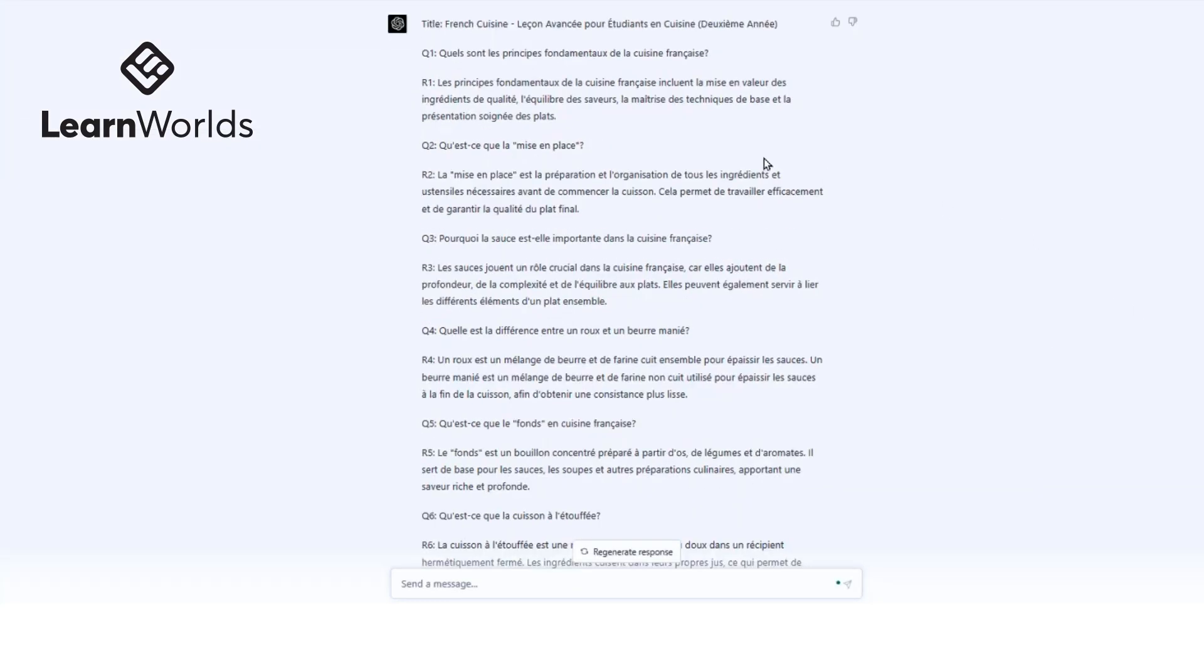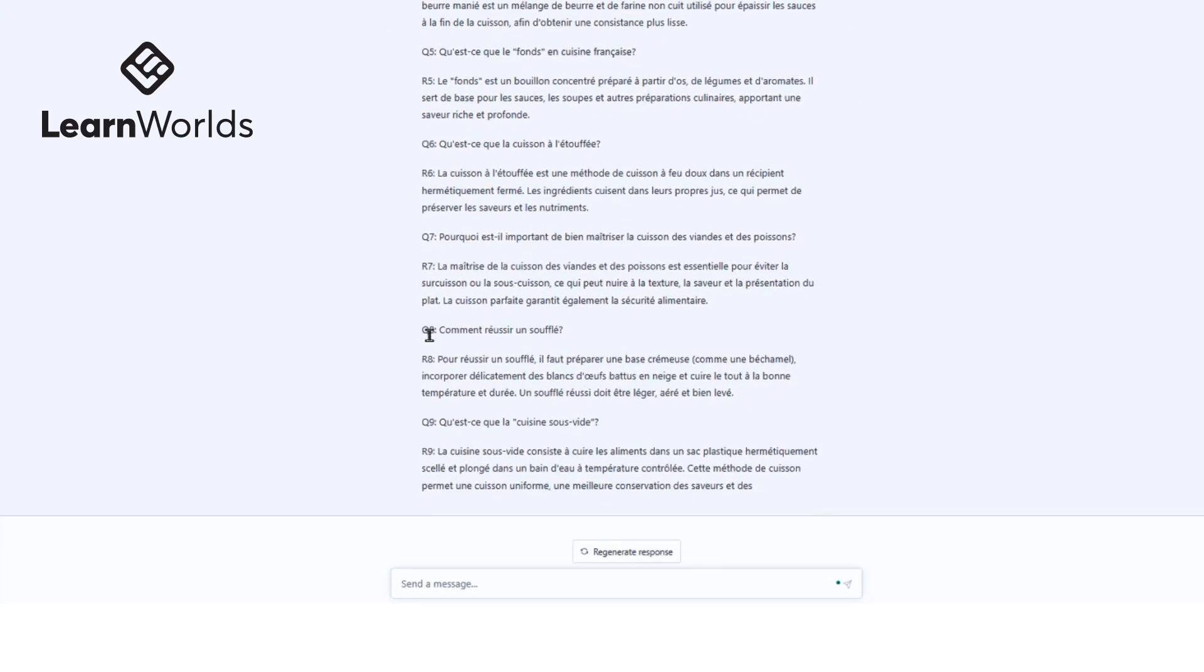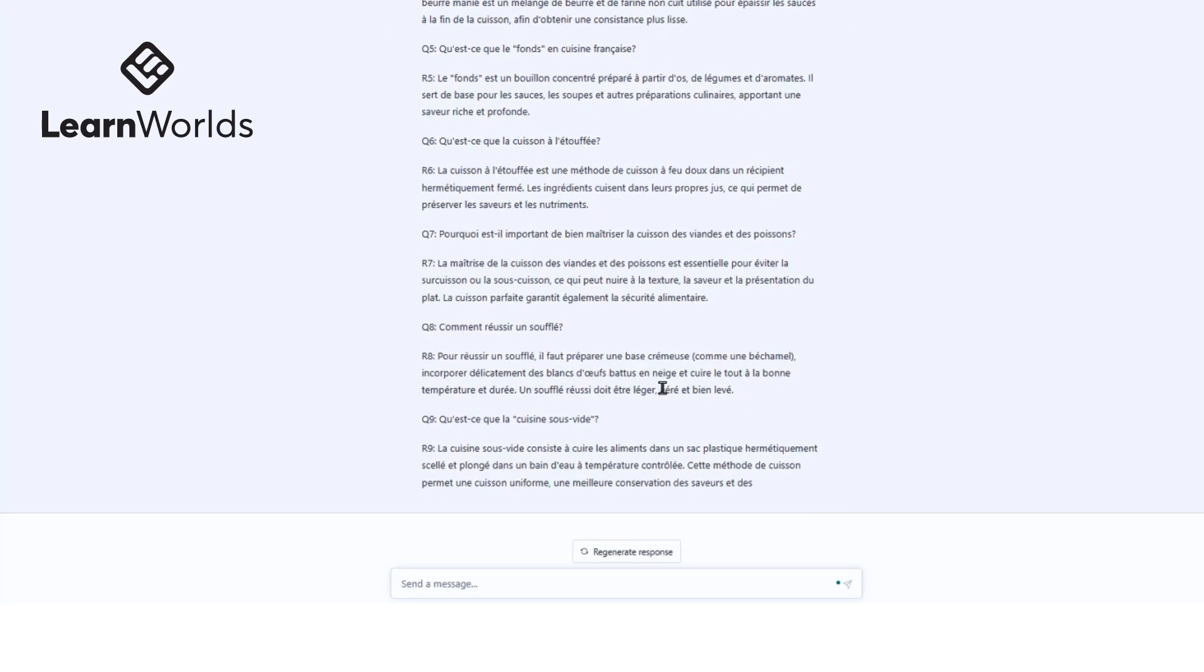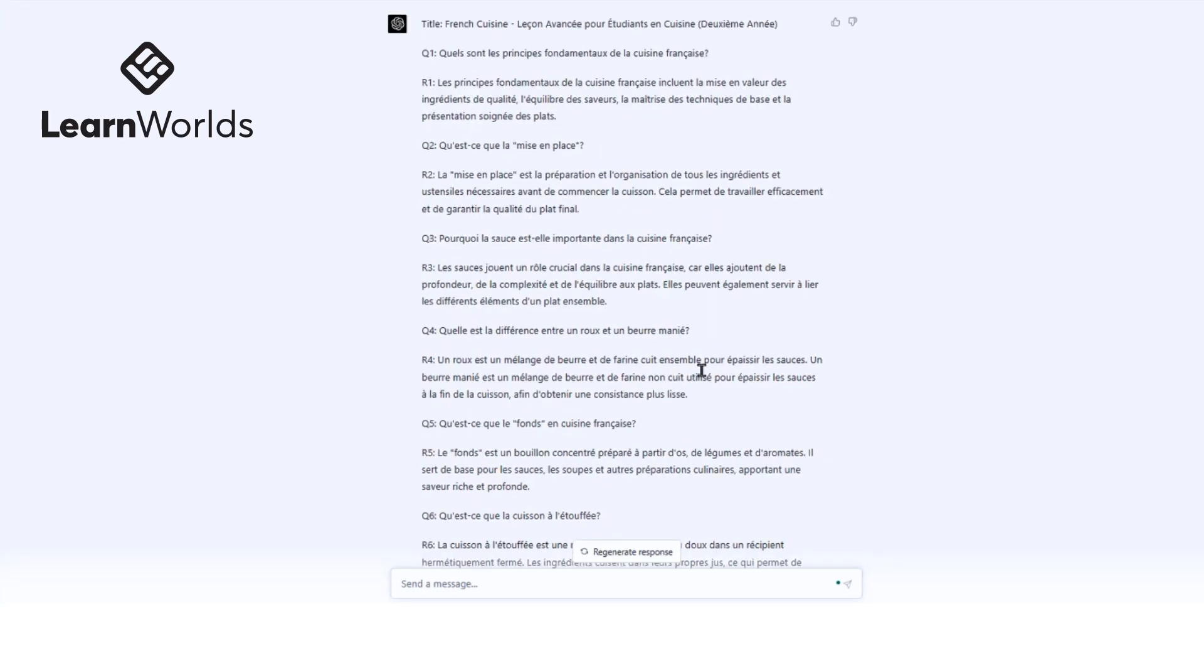Once it's done, this is what we see. We got nine questions and answers in the French language regarding French cuisine, and they're ready to use. Of course, always make sure to proofread through the text on all your ChatGPT results before you use them directly.